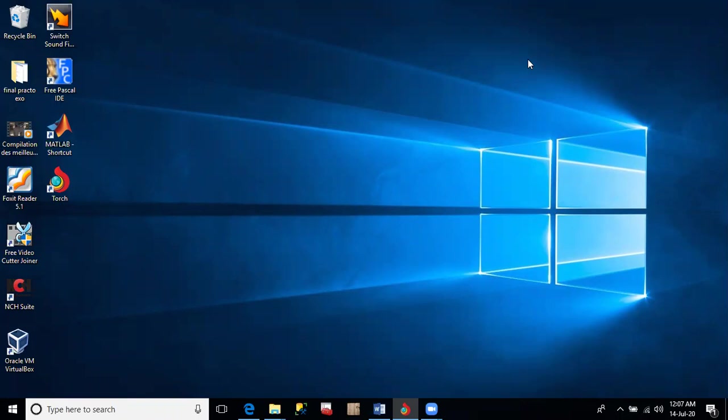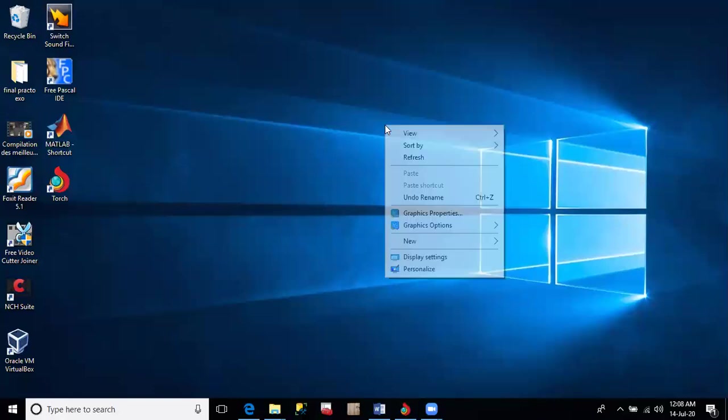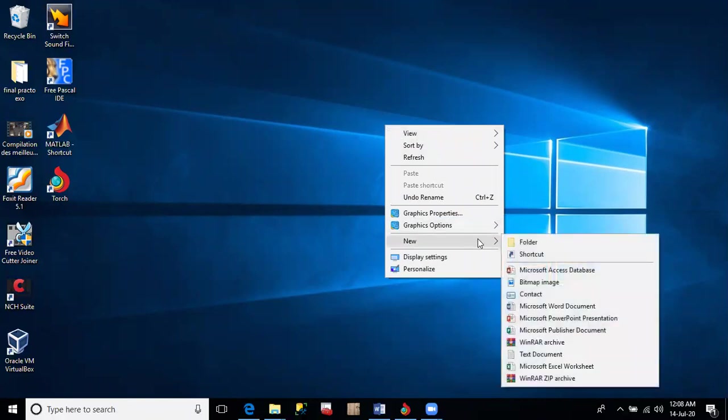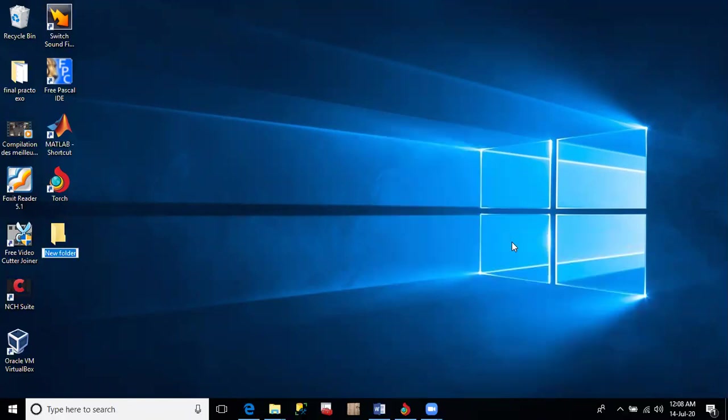I would like you to note before we start that whenever you are answering these types of questions—practicals, computer science, or ICT advanced level—the first thing you have to do is create a folder on the desktop which will contain your name. To do that, you right-click on your desktop, go to new folder, and write your name. My name is Zion. That is a folder created on the desktop.